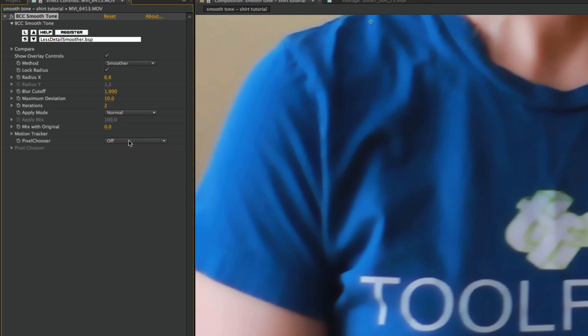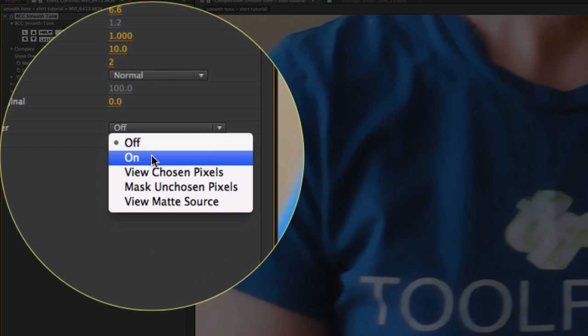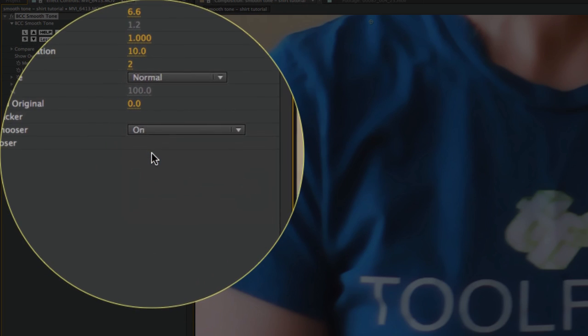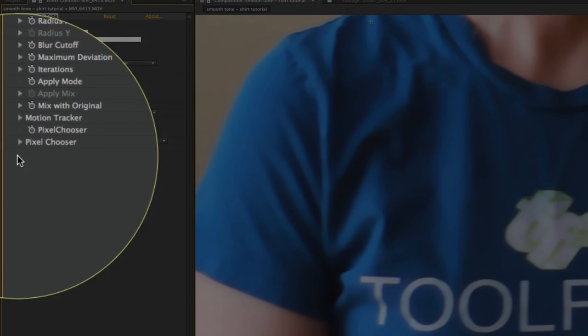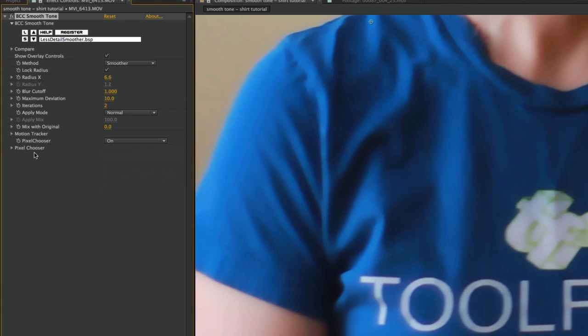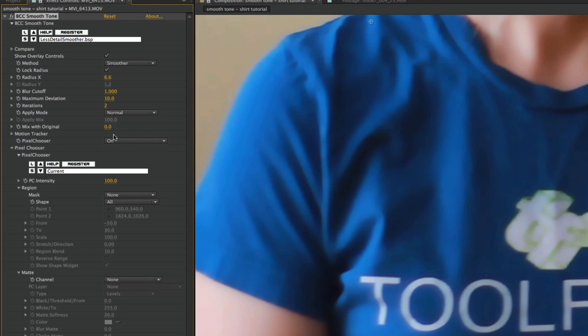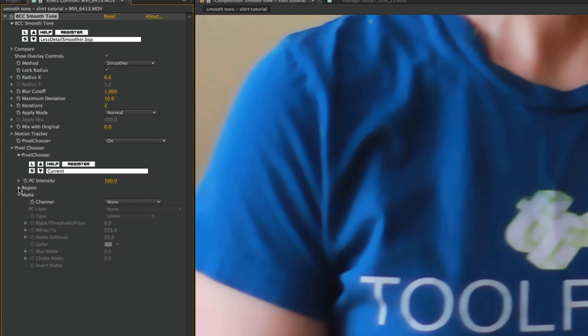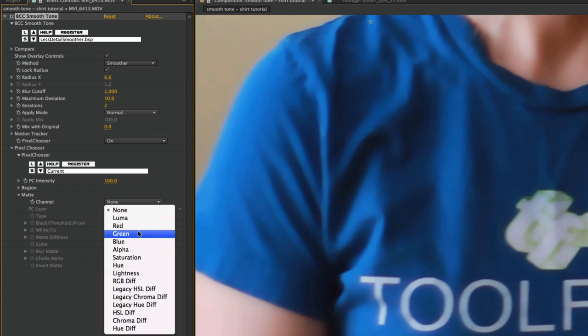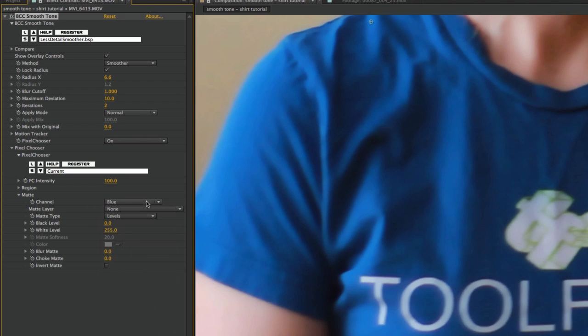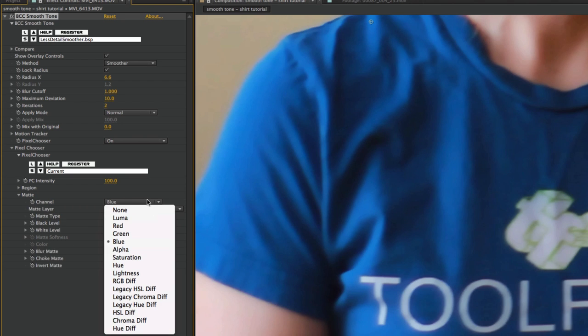What I'm going to do now is go to the pixel chooser. Right now it's set to off. I will turn it on. Once I turn pixel chooser on, notice that it's no longer grayed out here. I have access to all of the settings. You have two options here: the region, which is a mask, and the matte, which will allow you to choose a channel, which is what we'll use now to isolate that blue. Instead of using blue, I'm going to choose Hue Diff.